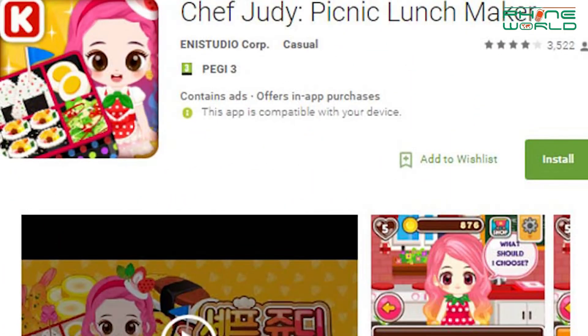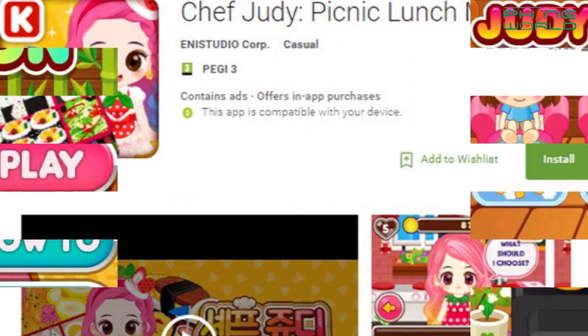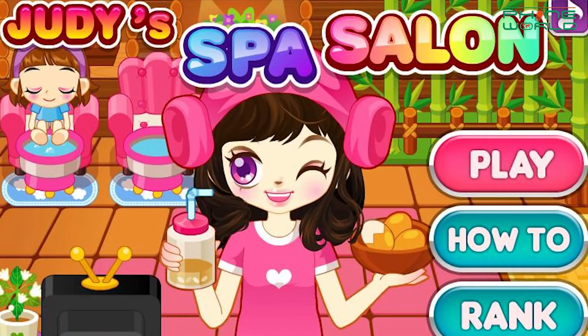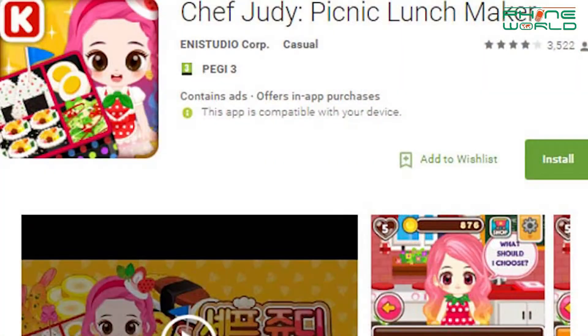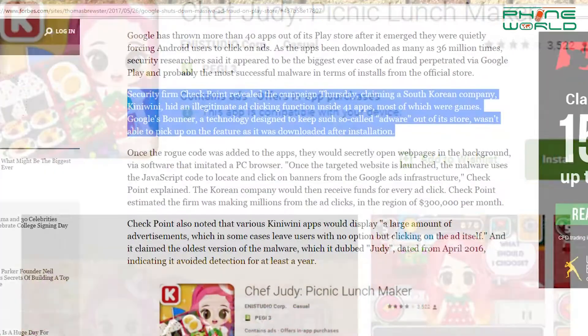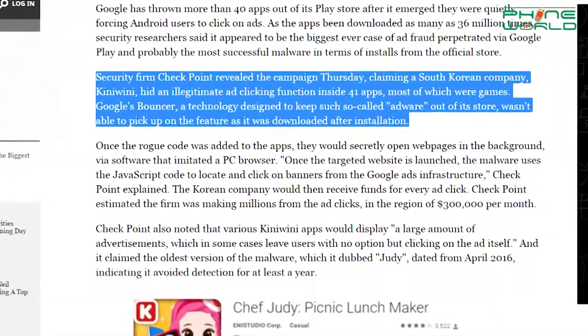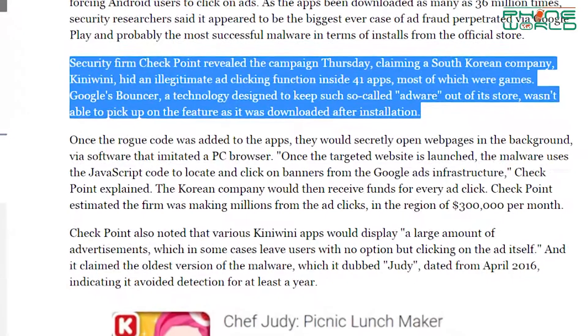If you install any of these apps on your phone, your phone will also be affected by that virus. Among the 50 apps, there are 40 apps from South Korean developers who publish games on the Play Store.